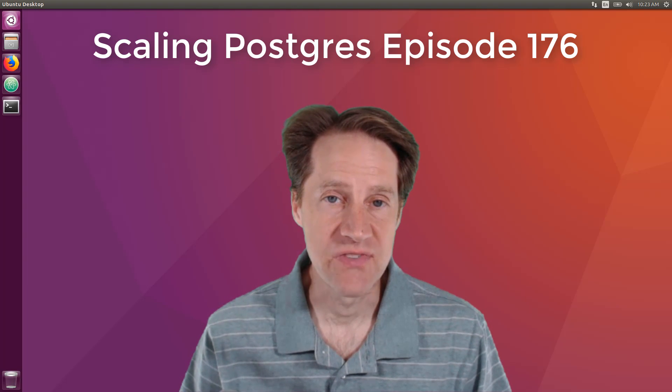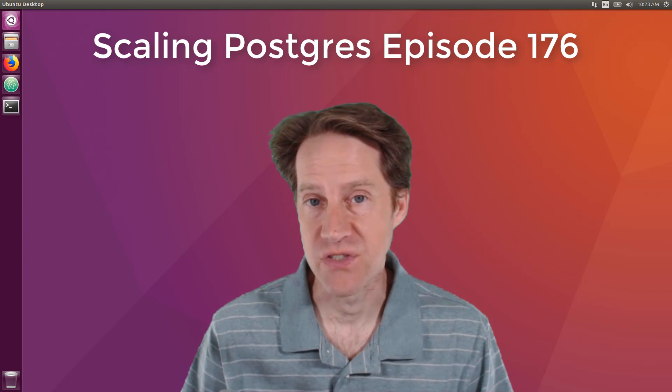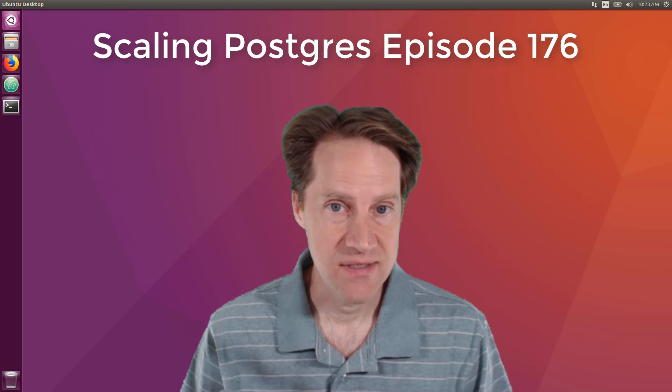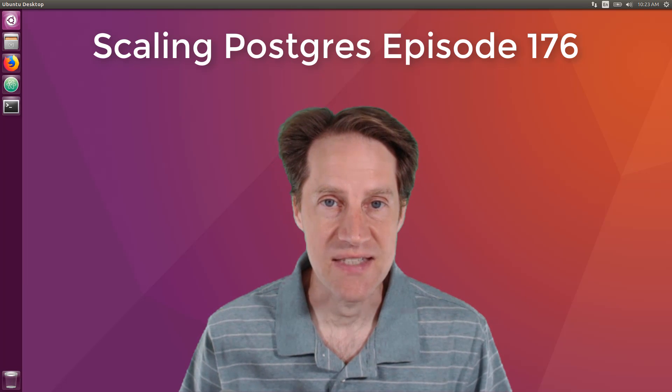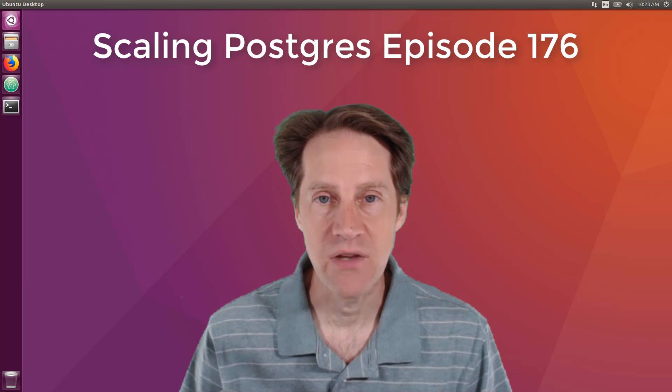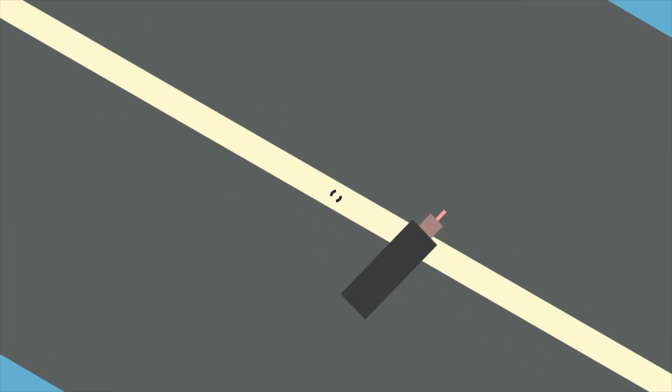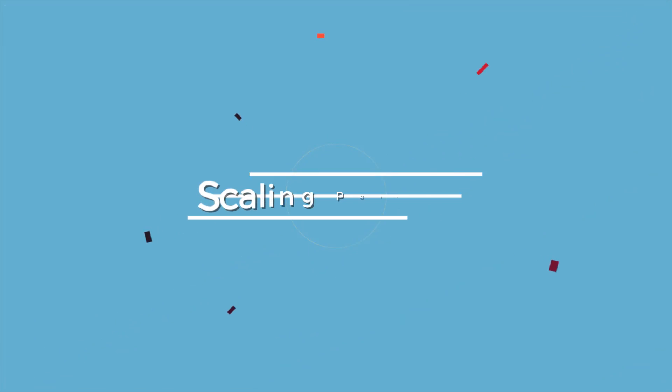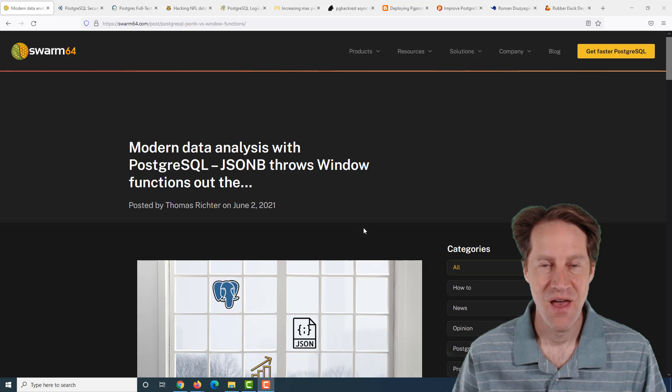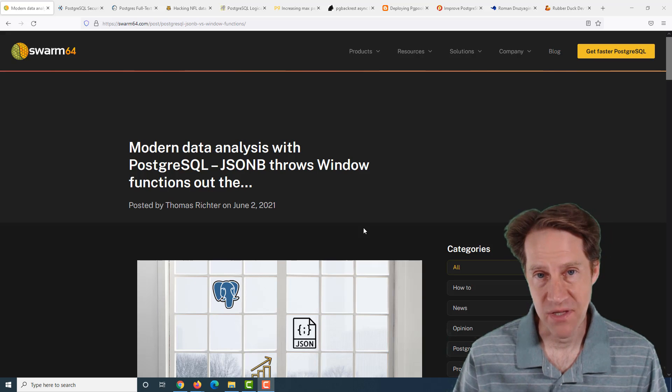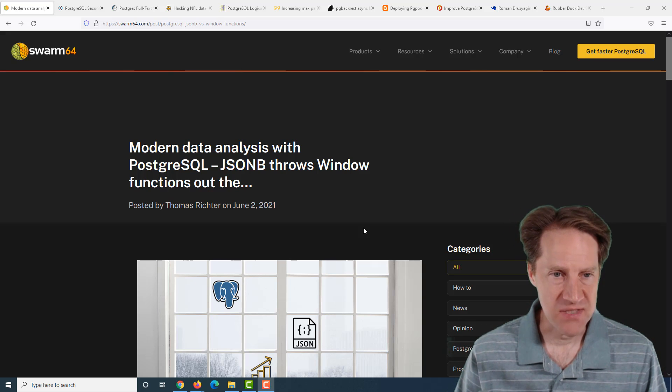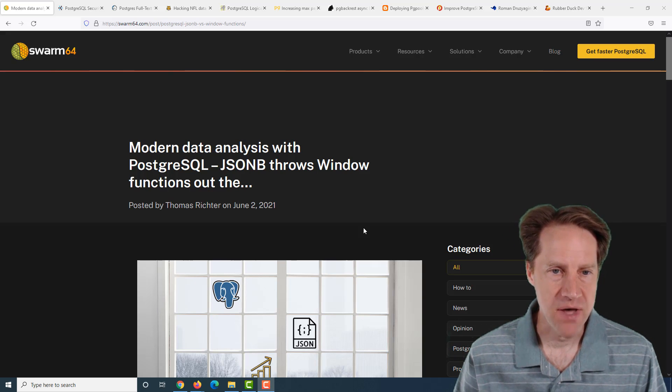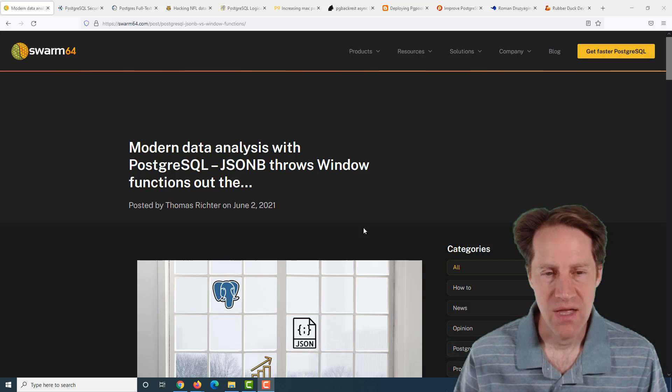In this episode of Scaling Postgres, we talk about JSONB versus window functions, security checklist, full text search, and NFL time series. I'm Cruston Jameson, and this is Scaling Postgres episode 176. All right, I hope you, your friends, family, and coworkers continue to do well.